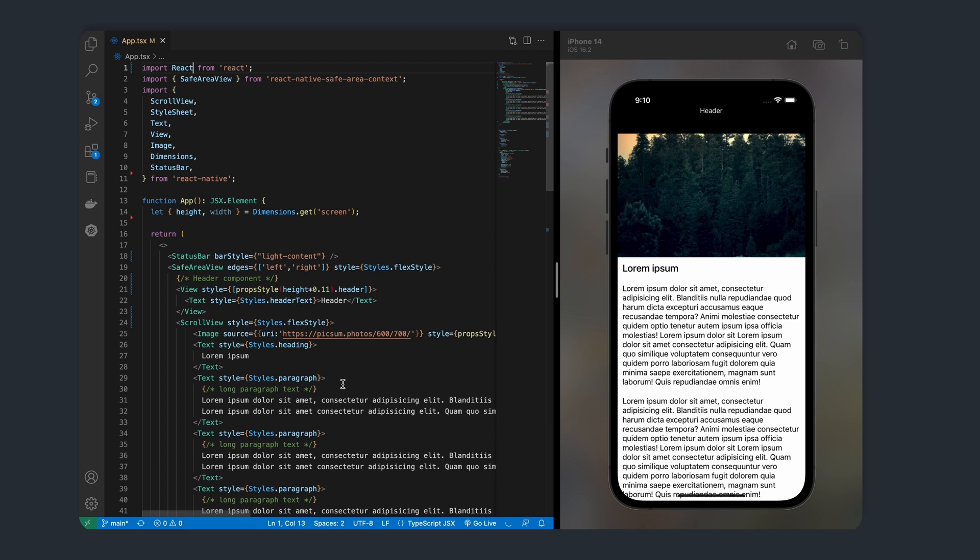So far, we've covered the React Native Animated API, the transform property, animated values, animated components, and interpolation. If you're not familiar with any of these concepts, be sure to check out the first couple of videos of this playlist.